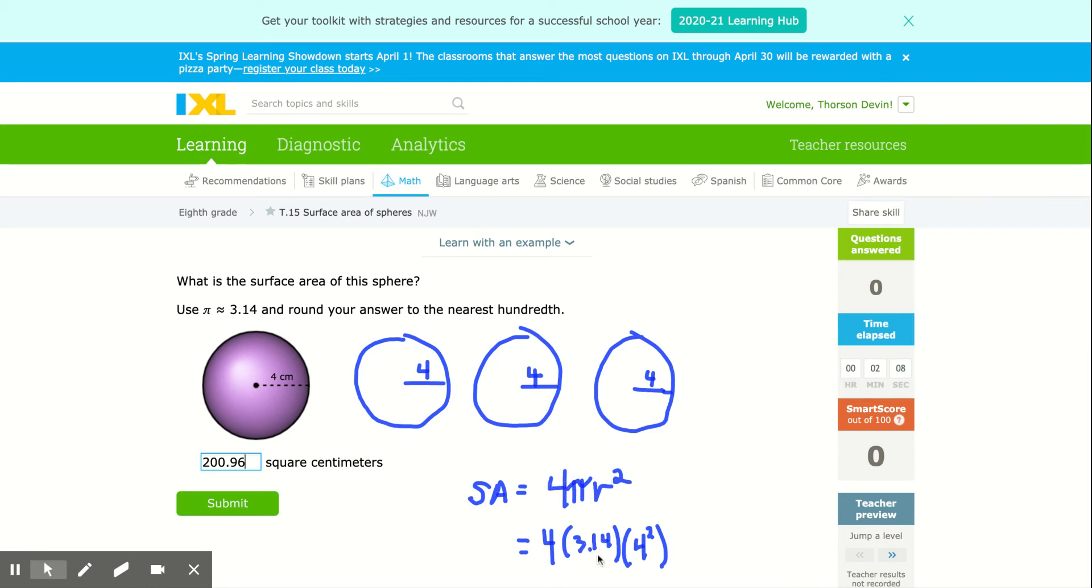So four times 3.14, radius was four, so four squared is 16. 16 times 3.14 times four is 200.96.